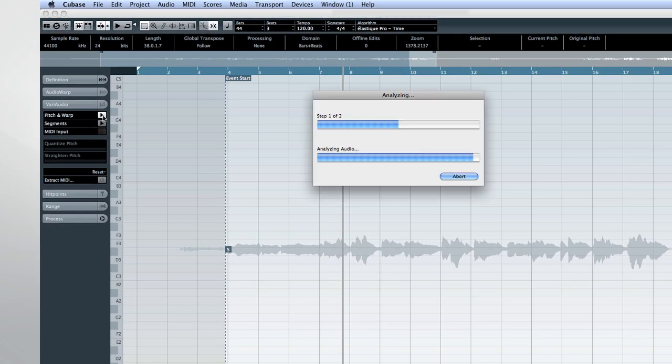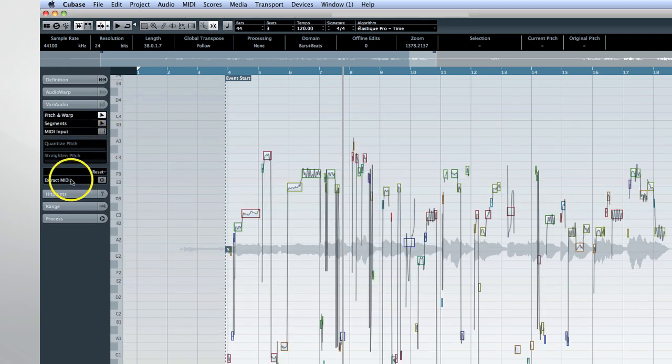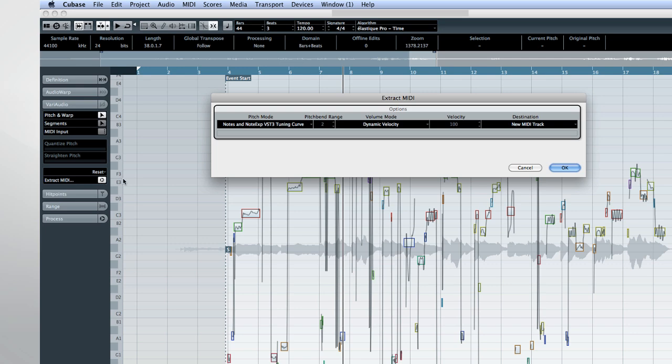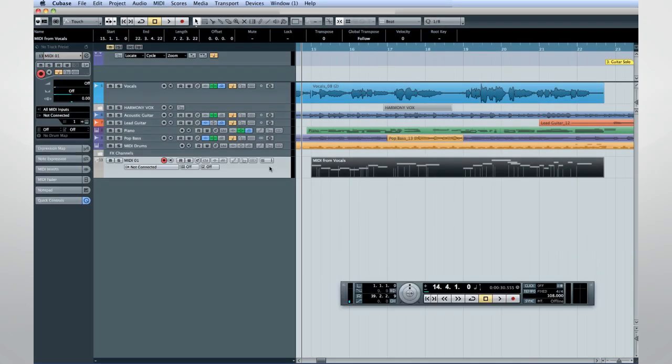From here, we'll select the Convert to MIDI option and place those MIDI notes in a new track. Now we select Open Score Editor and open the part.